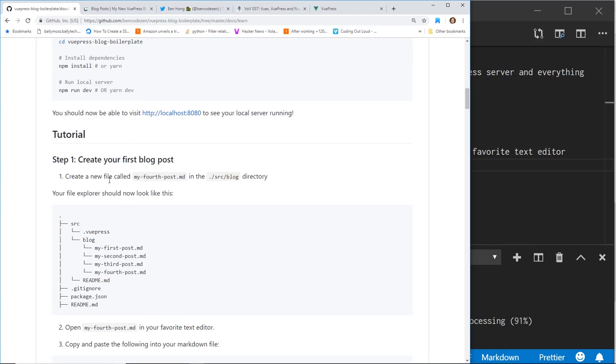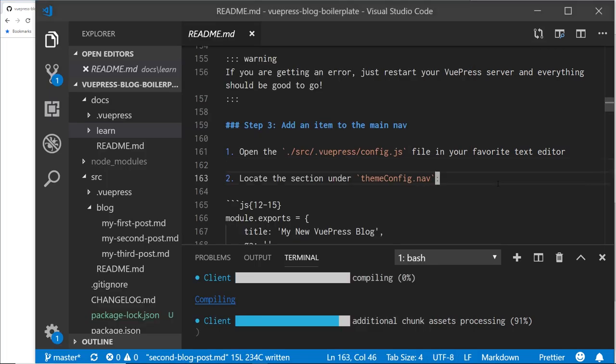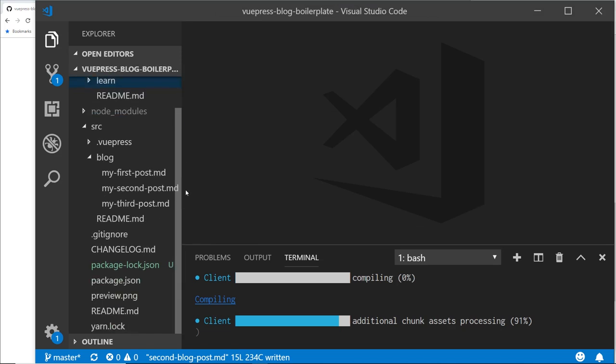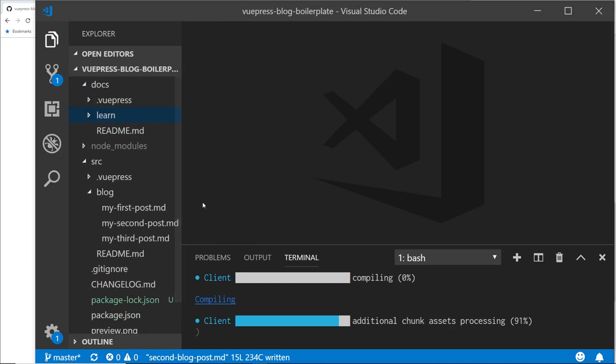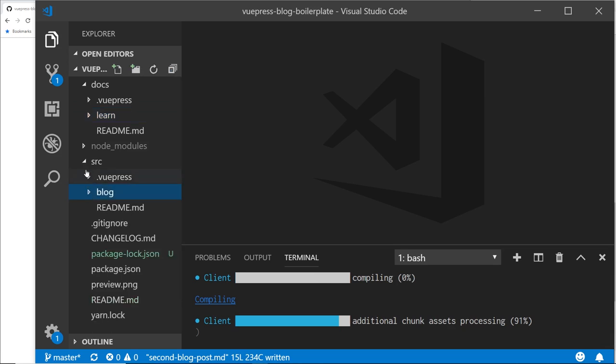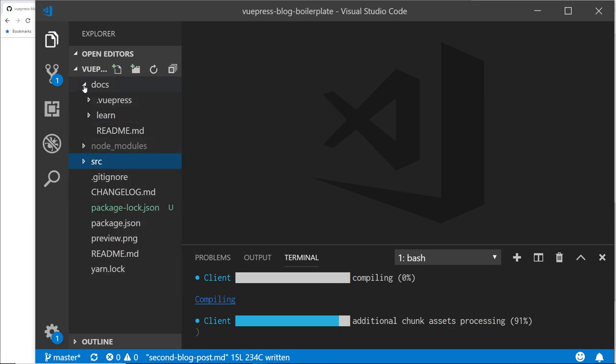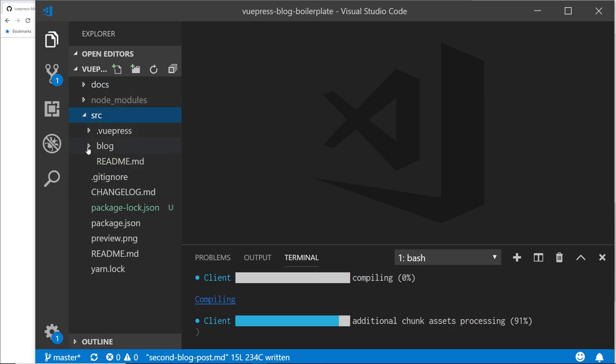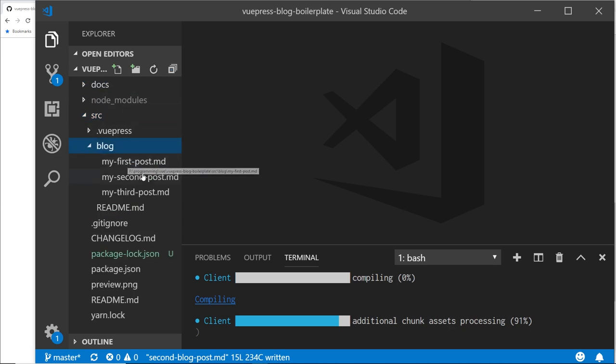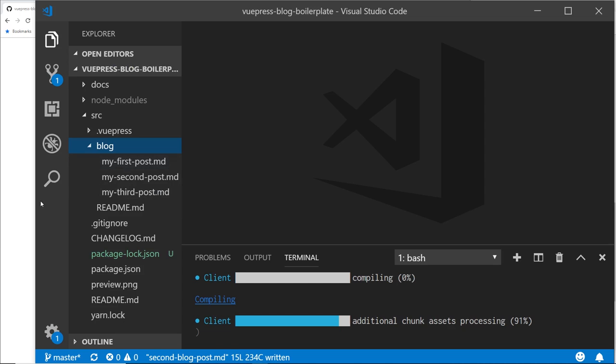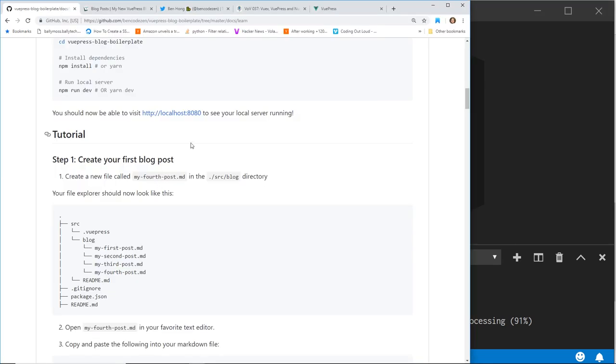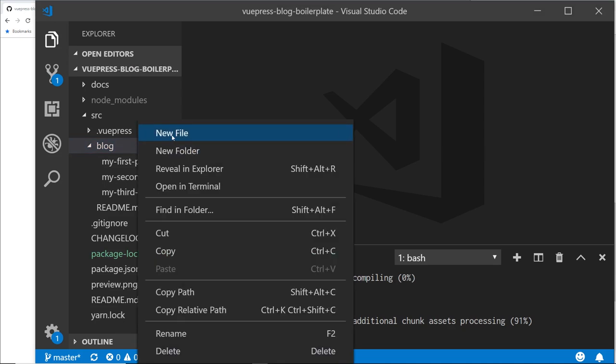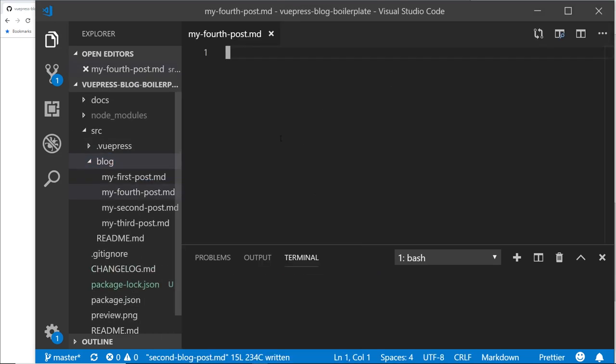So he said, create a new file called my fourth post.md in the source blog directory. So here is Visual Studio Code, I went ahead and just went ahead and opened the project up. I have in Terminal, I have it running already. I already NPM installed it and ran NPM run dev to get it working. So you could see here, he has the source folder, don't worry about the docs right now, but in the source folder you have the blog. And then here is where your, under source blog, this is where the blog posts are. So he says the first thing you should do is to create this my fourth post.md. So let's try that. So we're going to do a new file, create it.